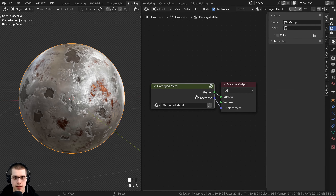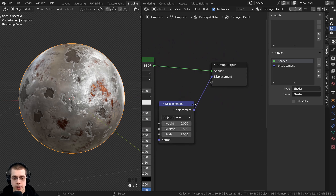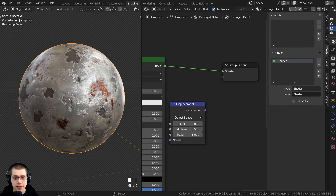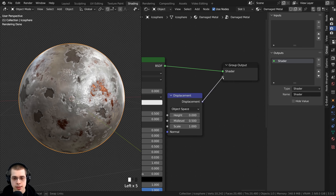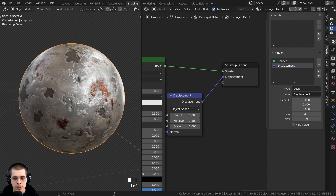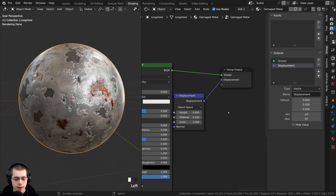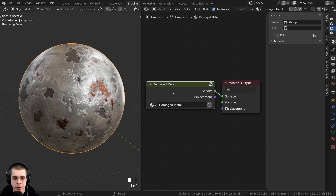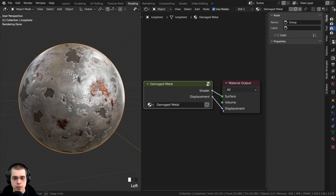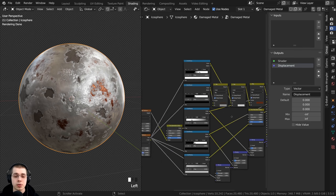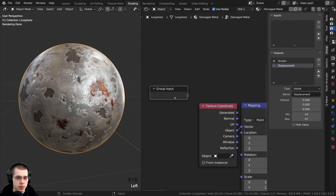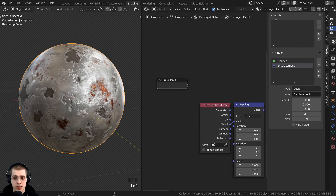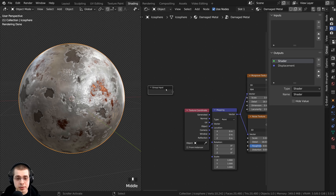The same approach works for the group input — you'll use this much more because it's where you add all your custom values. Here's the group input, and there's also an Inputs tab in the side panel that works exactly the same as the Outputs tab. Any values you want to control get added into the group input, and then you can control them from outside the node group.